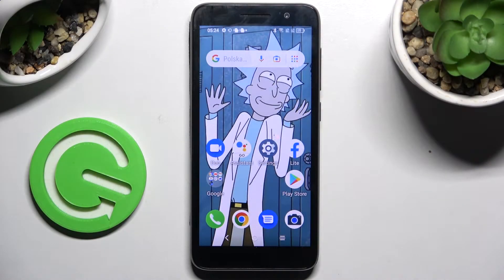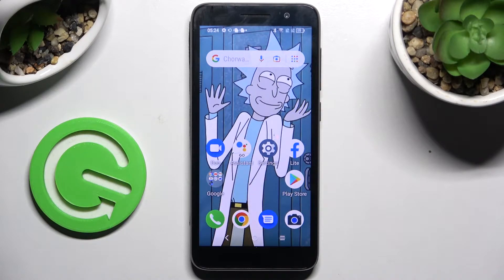Hi! In front of me is Alcatel 1, 2022, and today I would like to show you how you can switch on or off auto-rotation on this smartphone.